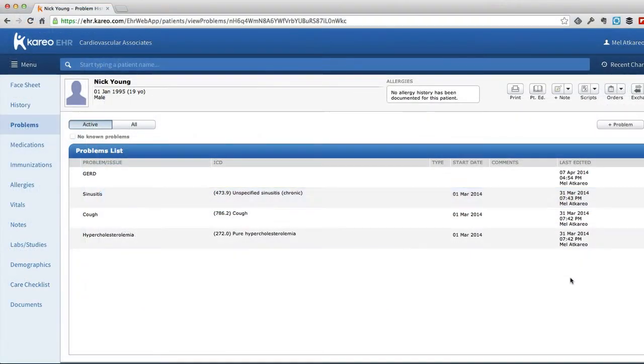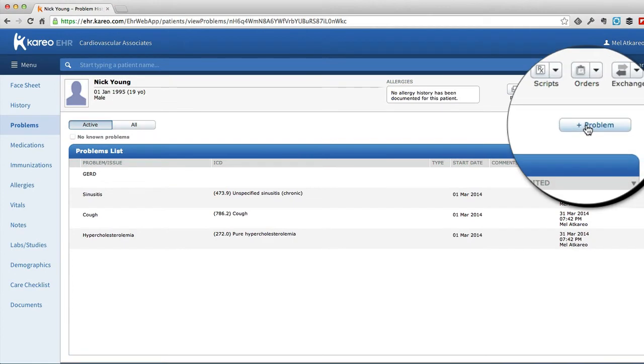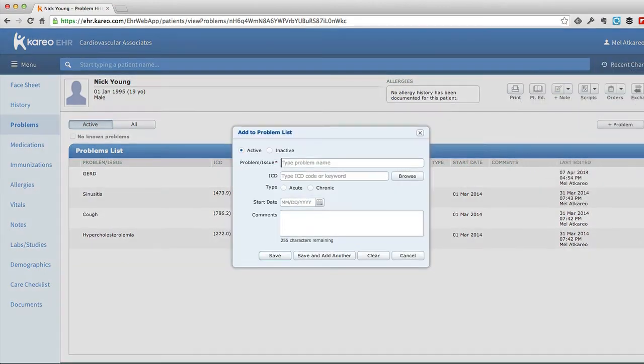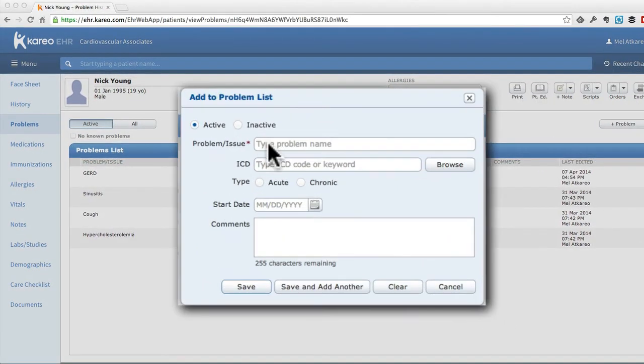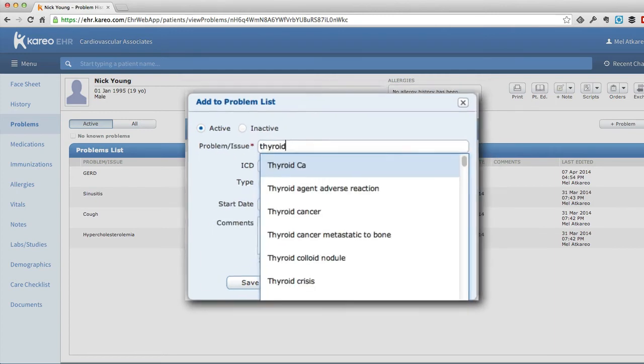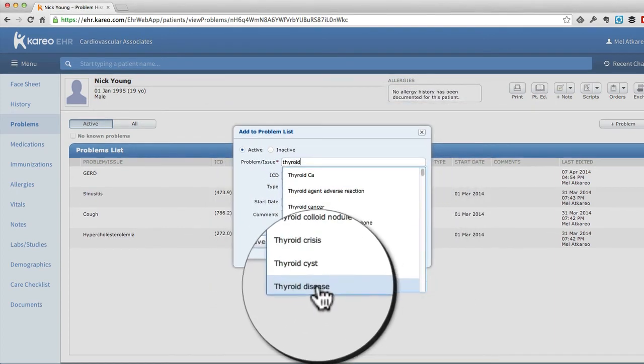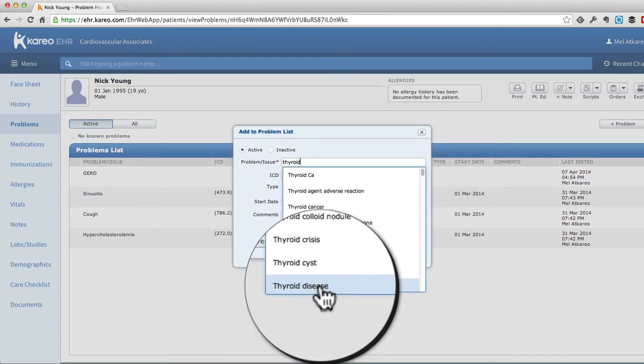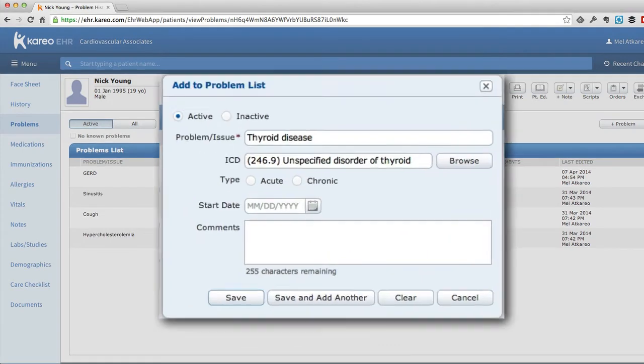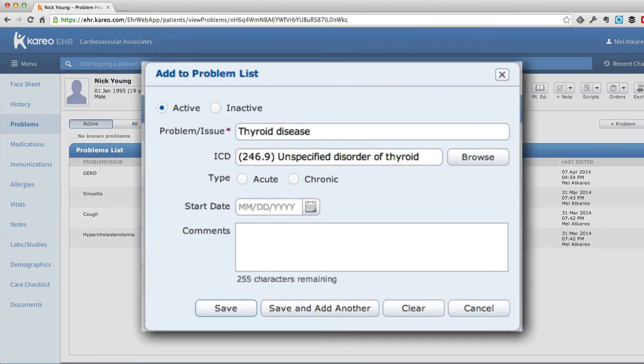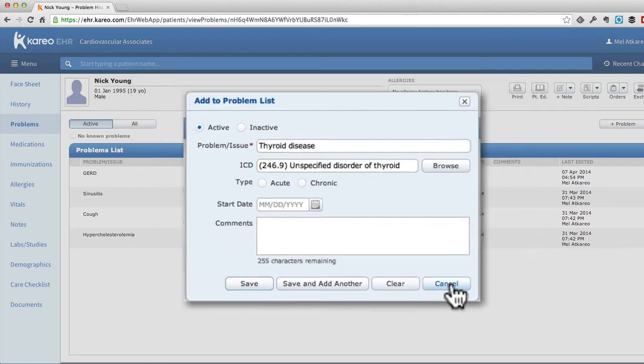We can add new problems by simply selecting the plus problem button. As we type ahead for a new problem, you'll notice that we enter the word thyroid, and it will give us several options. Select one of those from the list, and Kareo EHR will automatically put the ICD code in for you. We can fill out the form, or just hit cancel in this case to exit out of it.